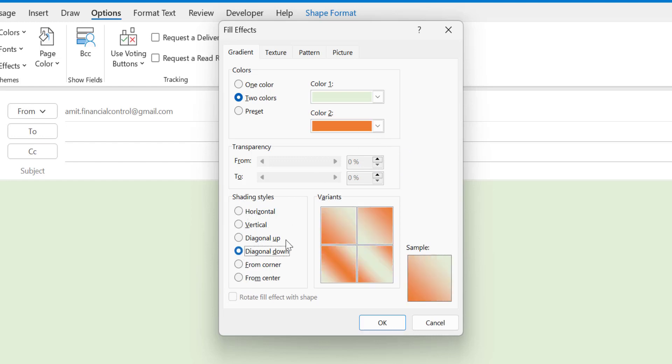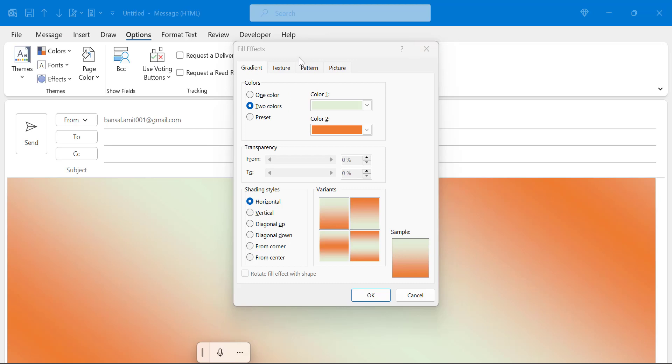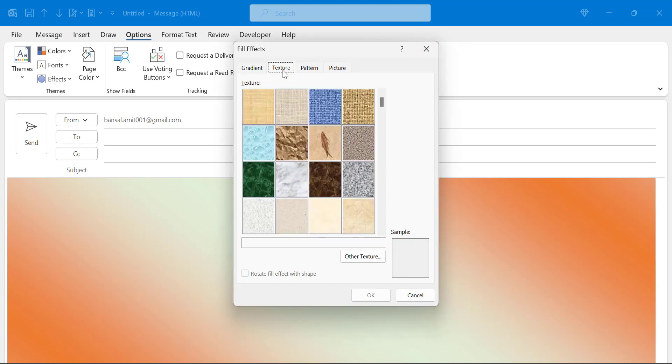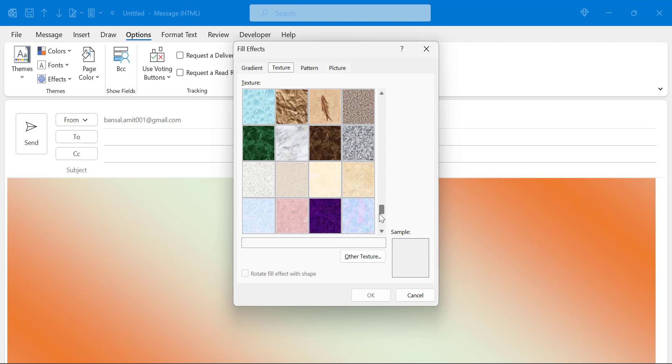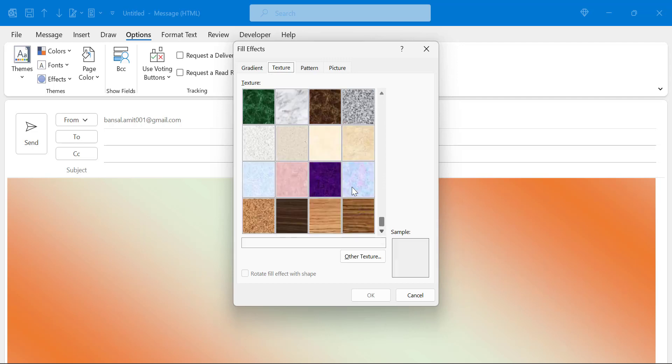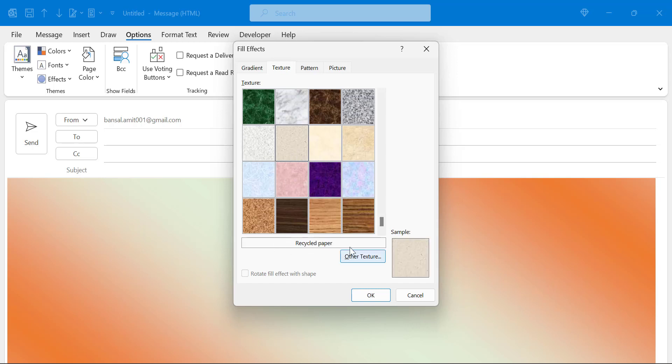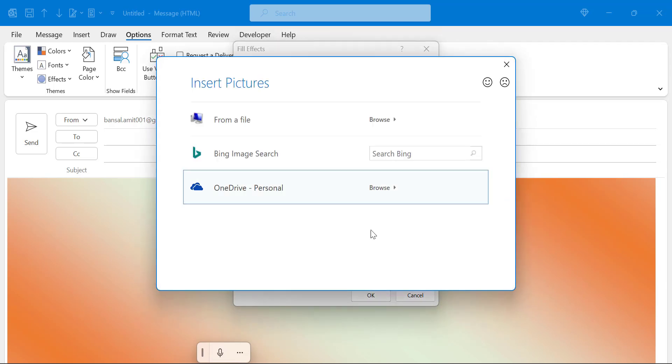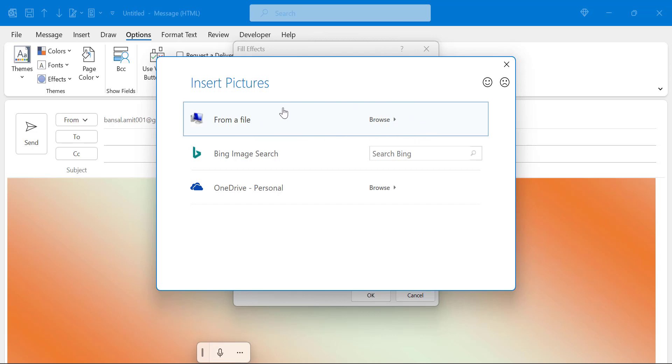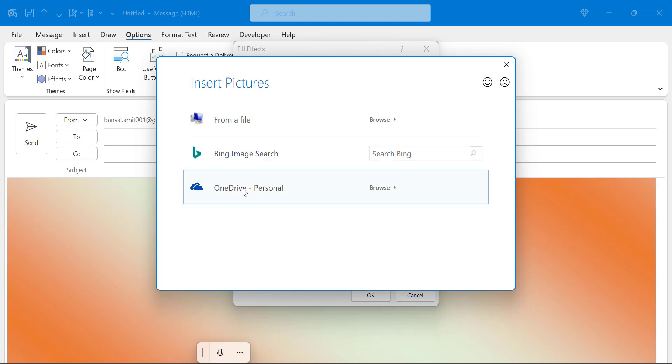You can also use textures. Click here and there are some preformatted textures available in Outlook. You can use it according to your requirement. This is newsprint recycled paper. You can also click on other texture here, it will take you to insert picture. You can select your own customized texture from here. You can click on browse, you can simply search from here in Bing, and you can also upload your texture from OneDrive personal.